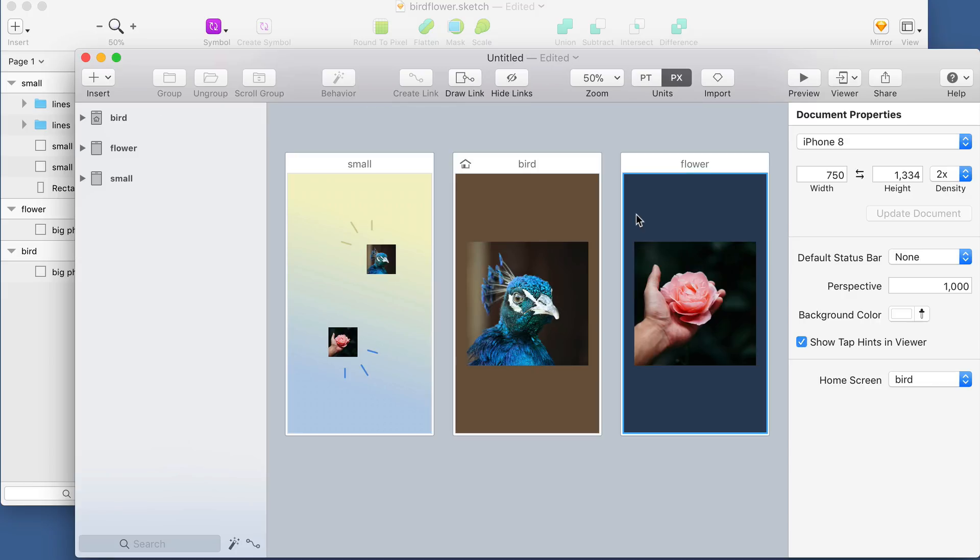Other than that everything works the same. And one of the nice things about this is you never have to worry about having the correct version of the Sketch plugin. One of our frequent customer service problems was an issue with Sketch import that could be resolved by updating the Sketch plugin. But now it's built in so we don't have to worry about that anymore.